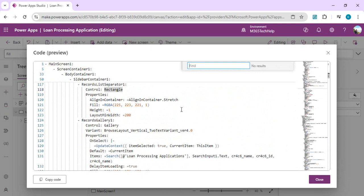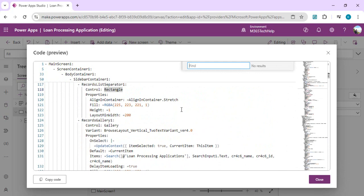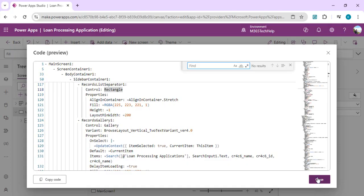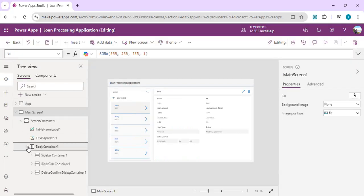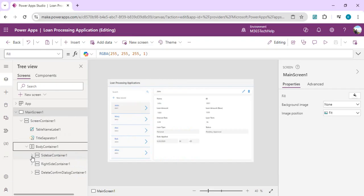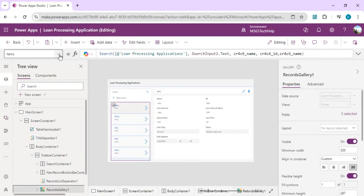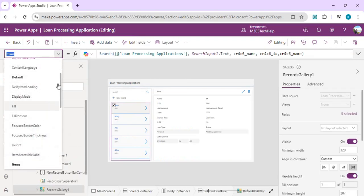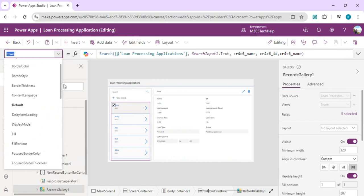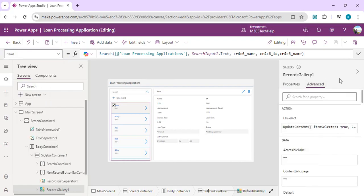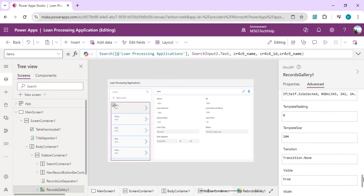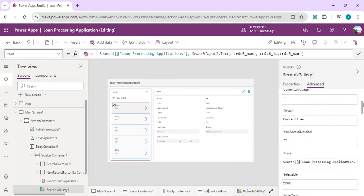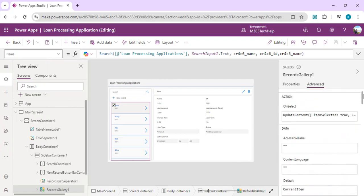You can quickly modify or search things inside these controls. Earlier, we had to go to all the control properties or travel to every control to search for a specific property. Let's say if in screen container one I wish to look at the records gallery, I would have the option either to travel through all these properties or I have to go to Advanced to look at what customizations are being done.